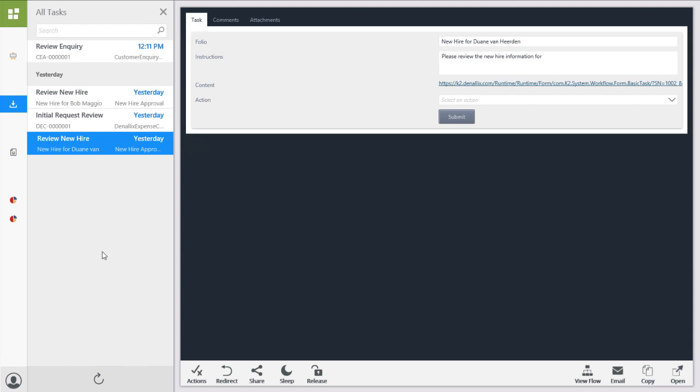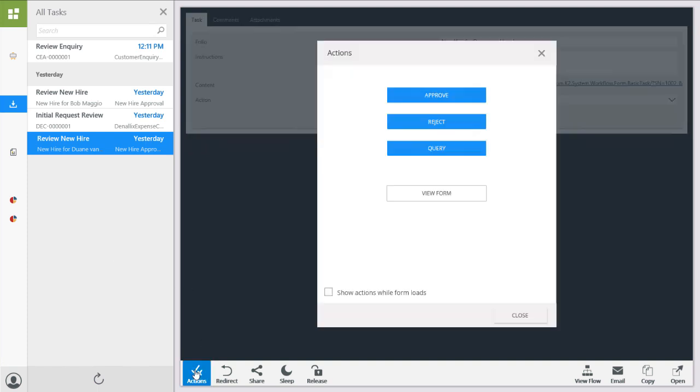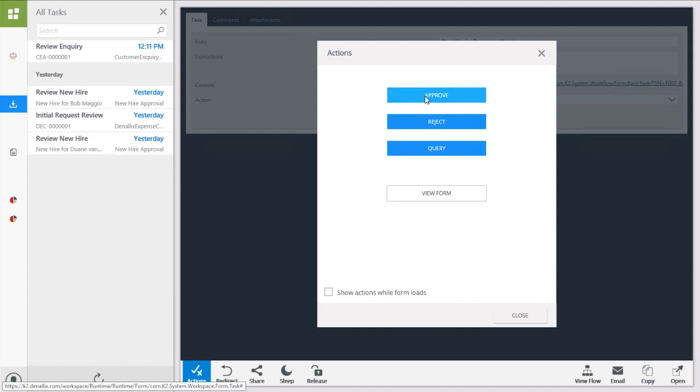When working with your assigned tasks in K2 Workspace, you can take several different types of actions in the inbox task list. You can action the task with the available decisions or actions that the workflow designer added for the user task by clicking on the Actions option near the bottom of the window. When you do this, a pop-up window will appear with the list of actions you could take with your task.